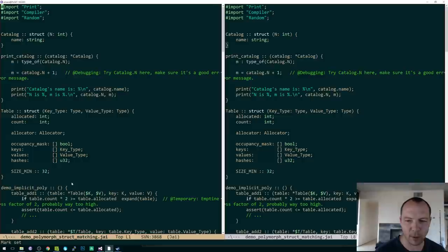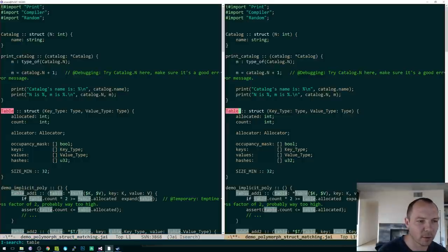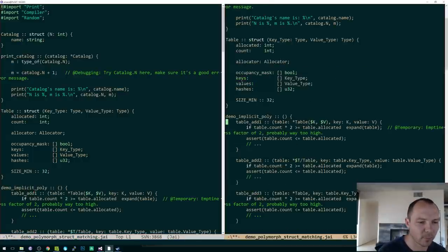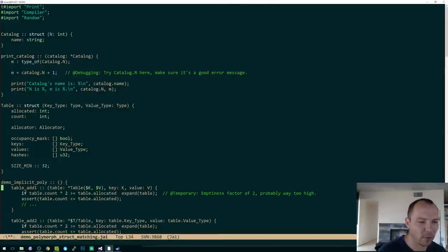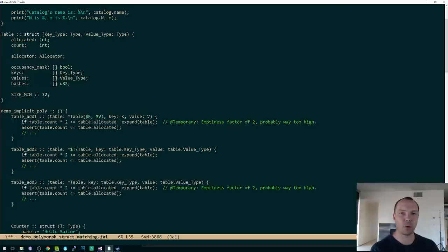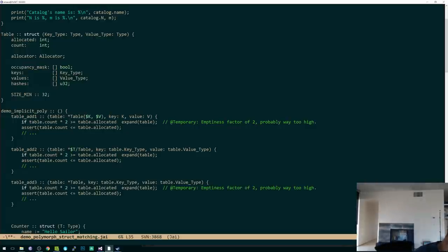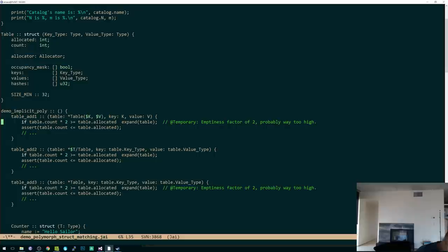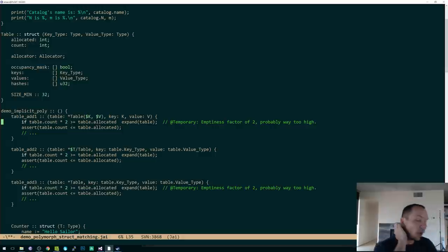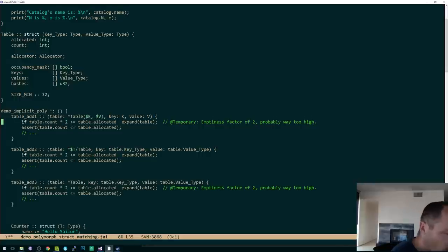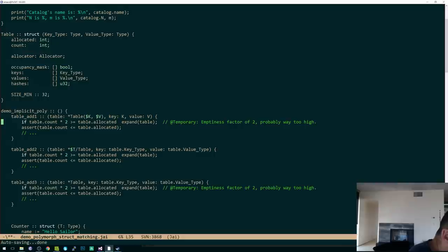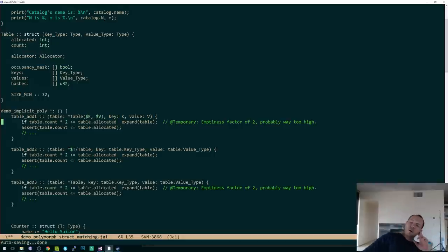But table add one will only see the table. Can you do inline assembler? Not yet, but that is in the plan. Inline assembler is in the plan, in the roadmap.